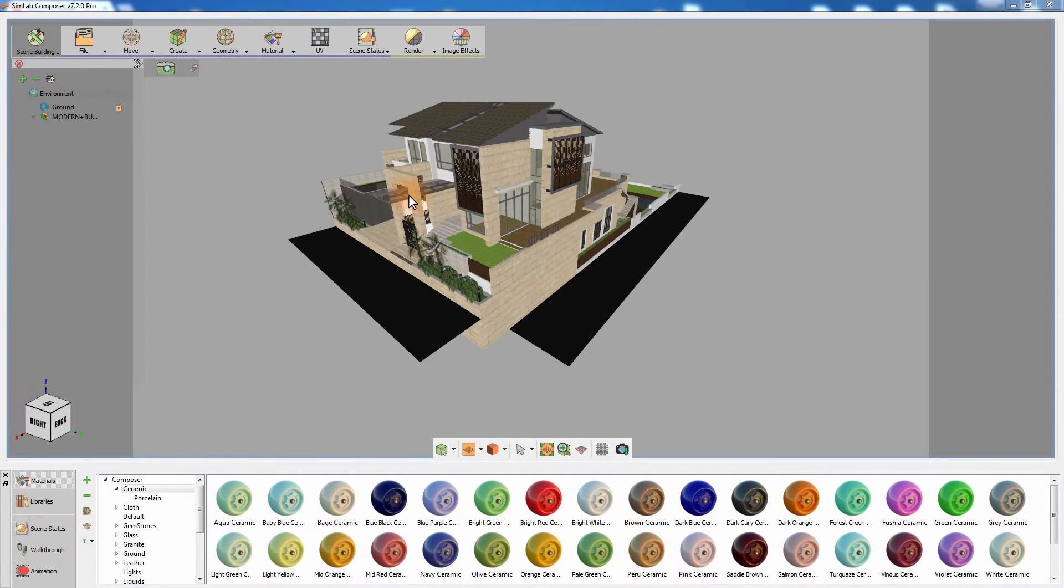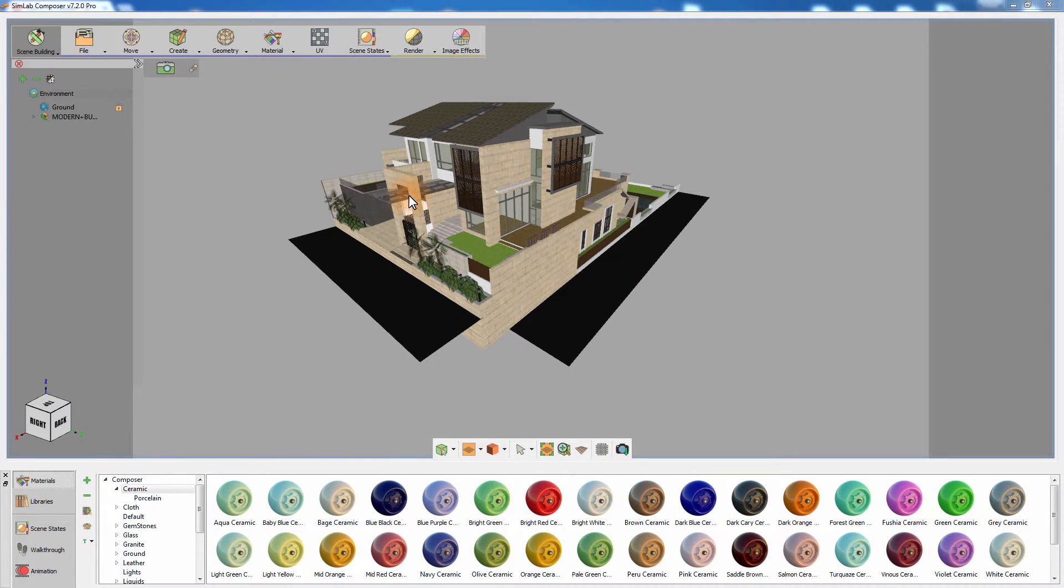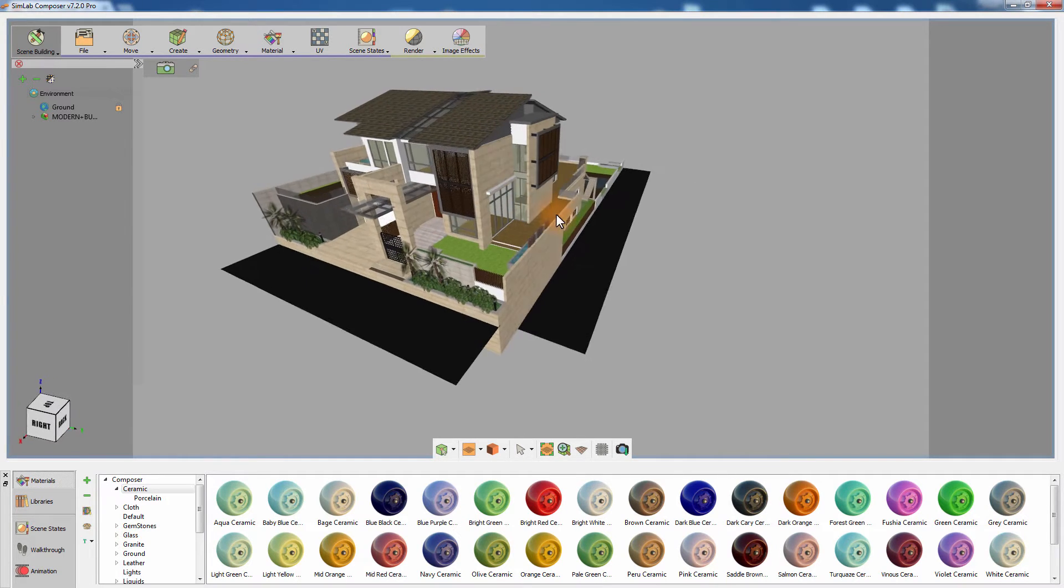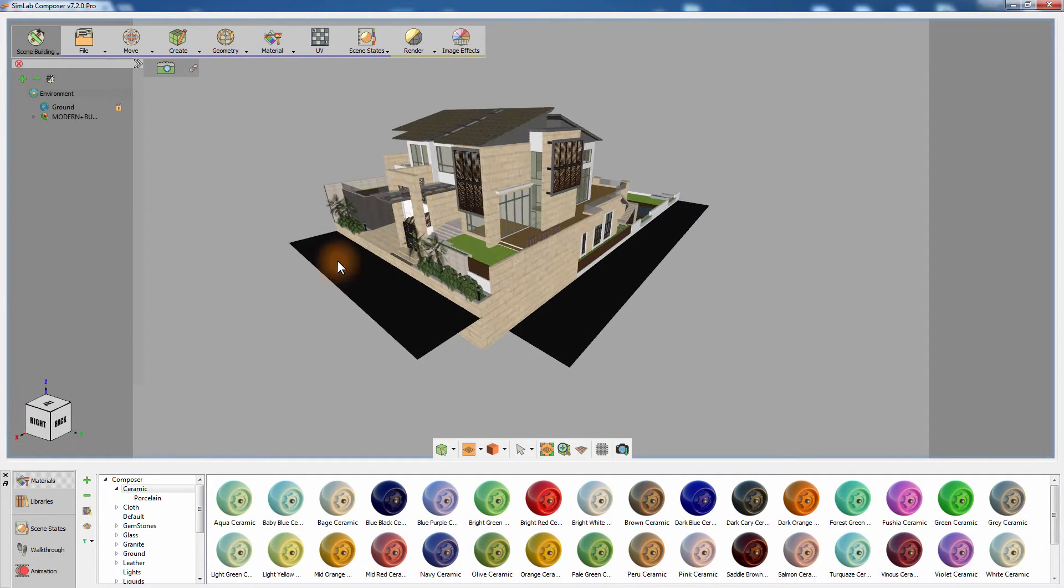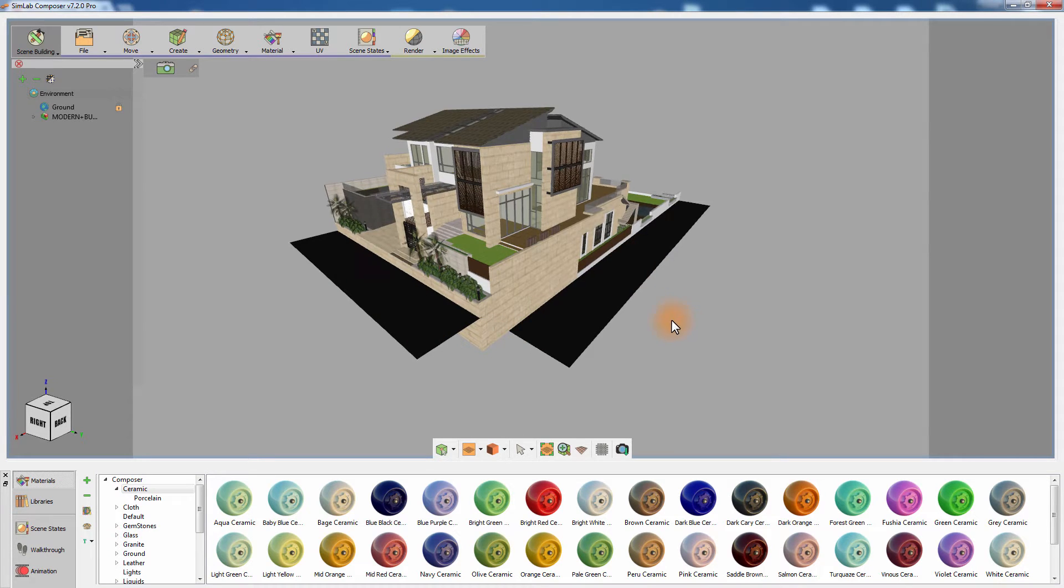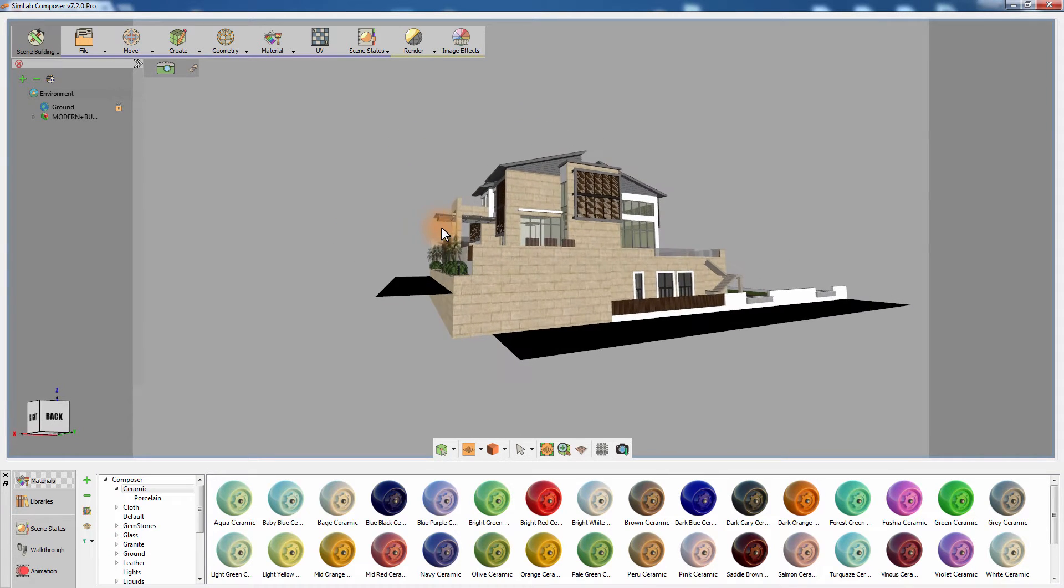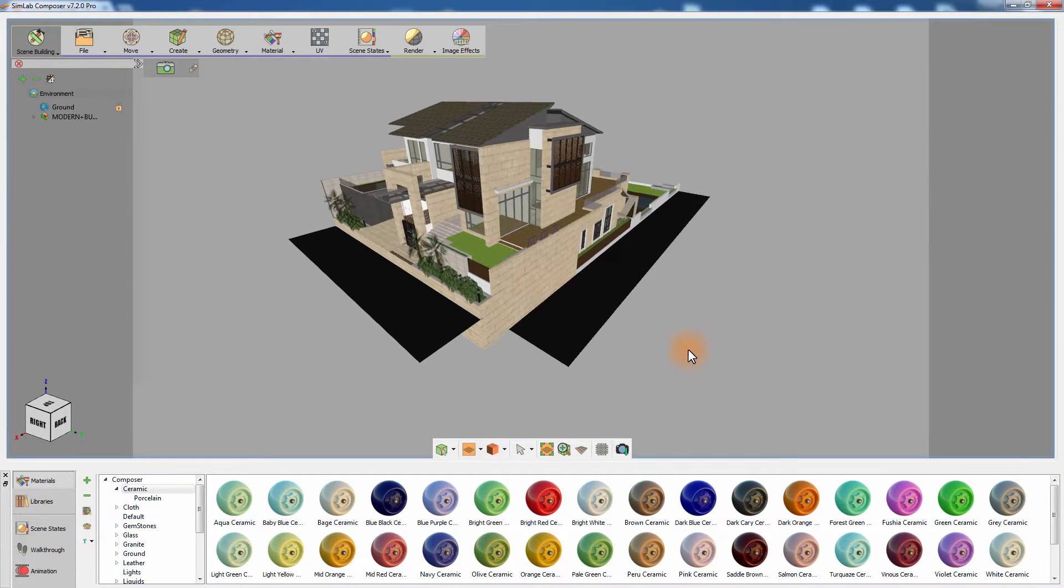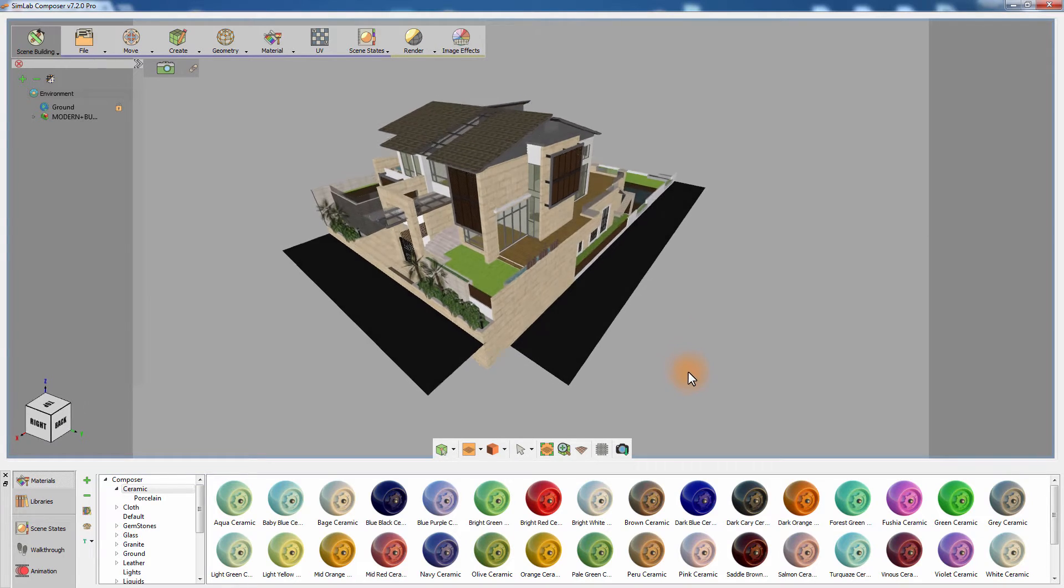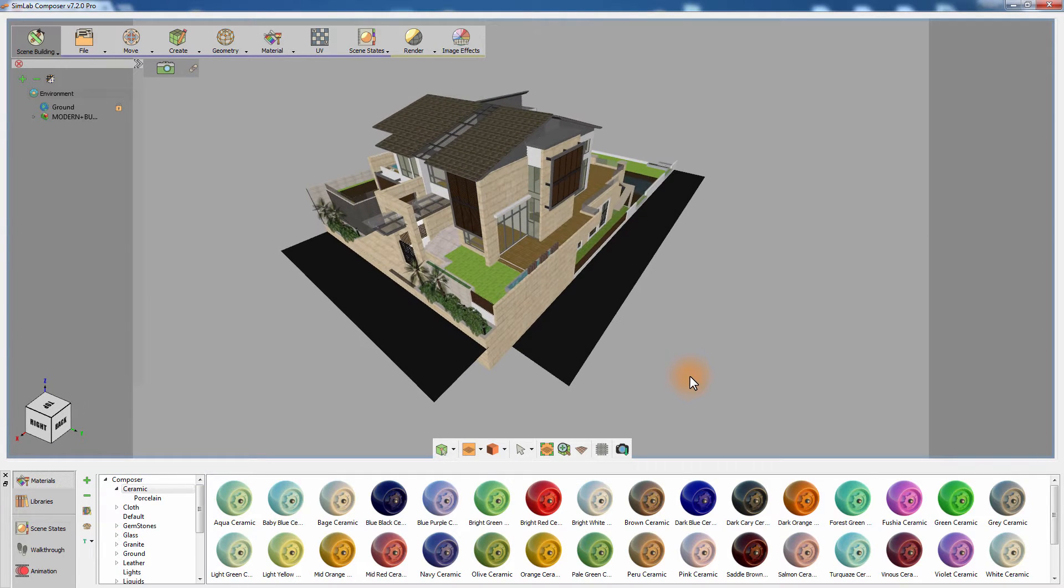In this tutorial, we are going to talk about creating streets for your architectural design in SimLab Composer. This is a house design created in SketchUp, and as you can see, a rough design for a street is created at two different levels, covering the front and the right side of the house.